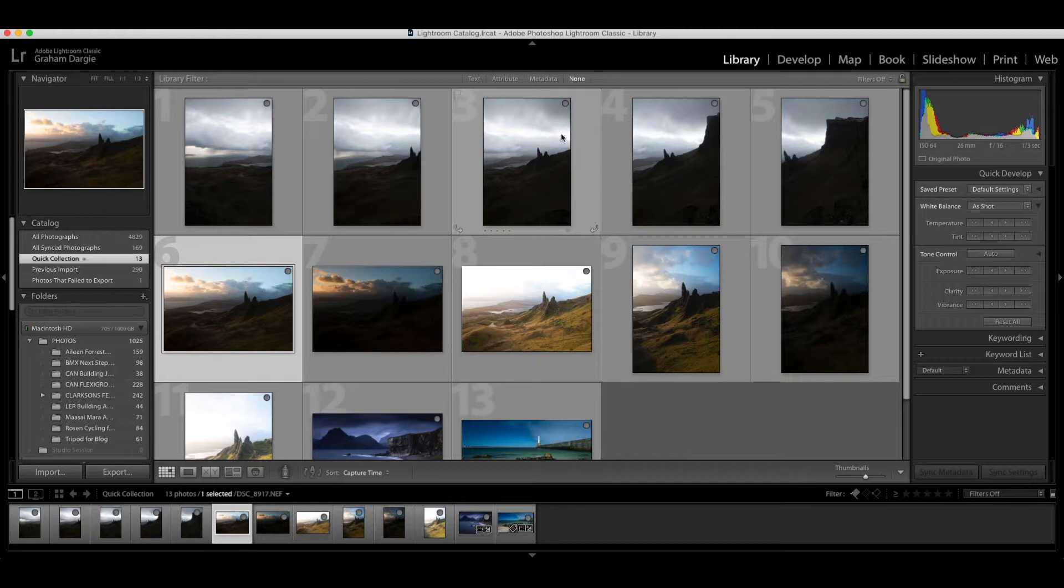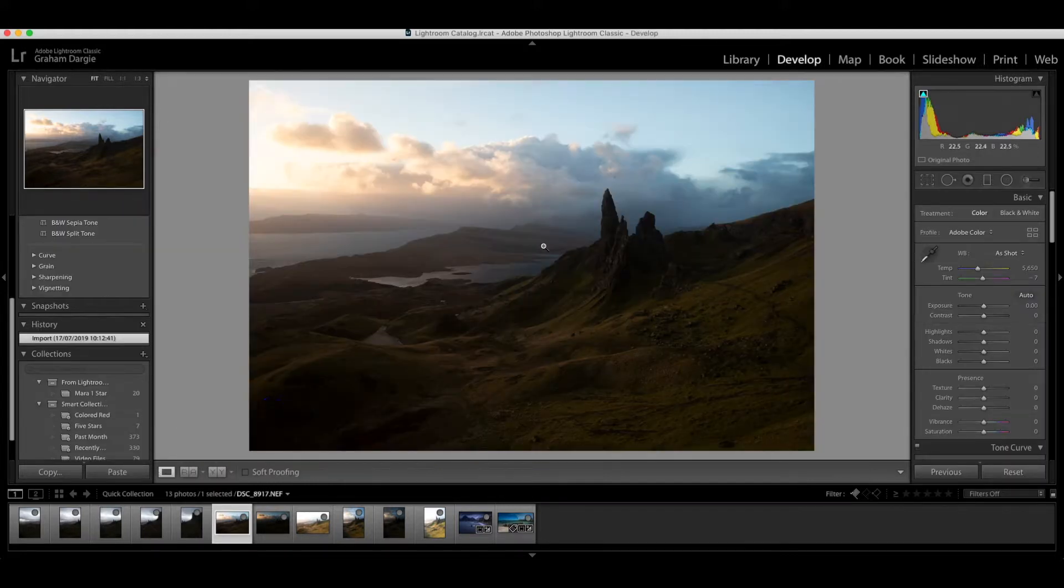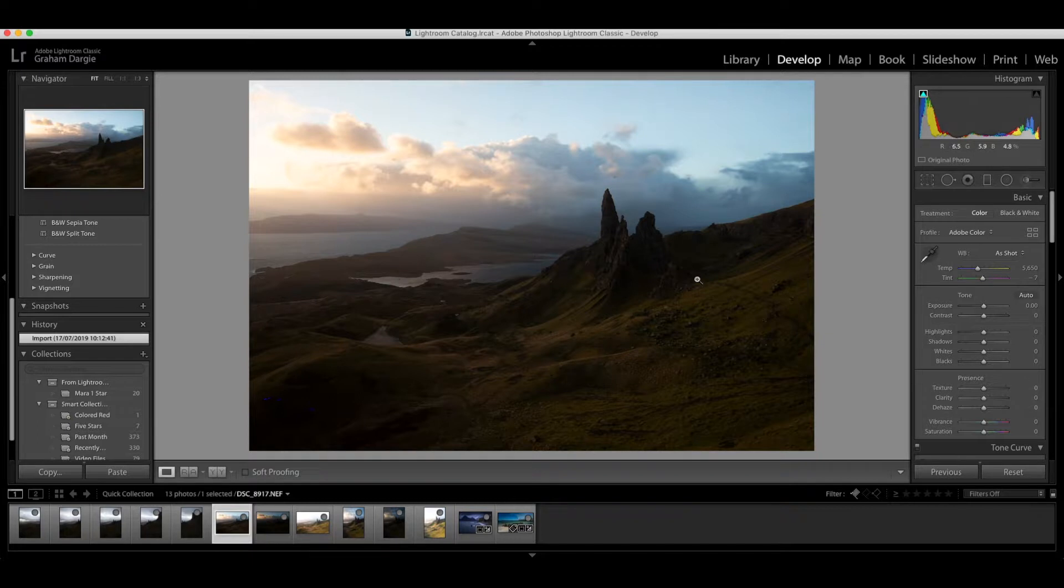Now if I can go to develop here, I'm just going to show you these pictures. This is a location in the Isle of Skye on the west coast of Scotland called the Old Man of Storr.